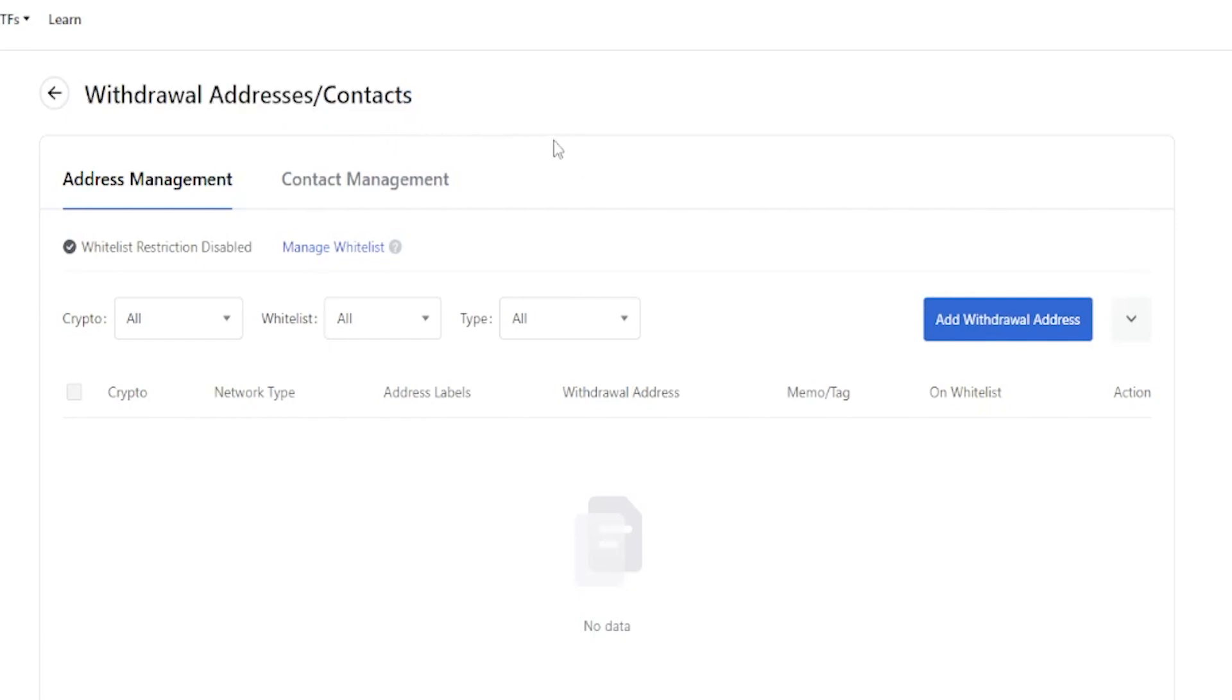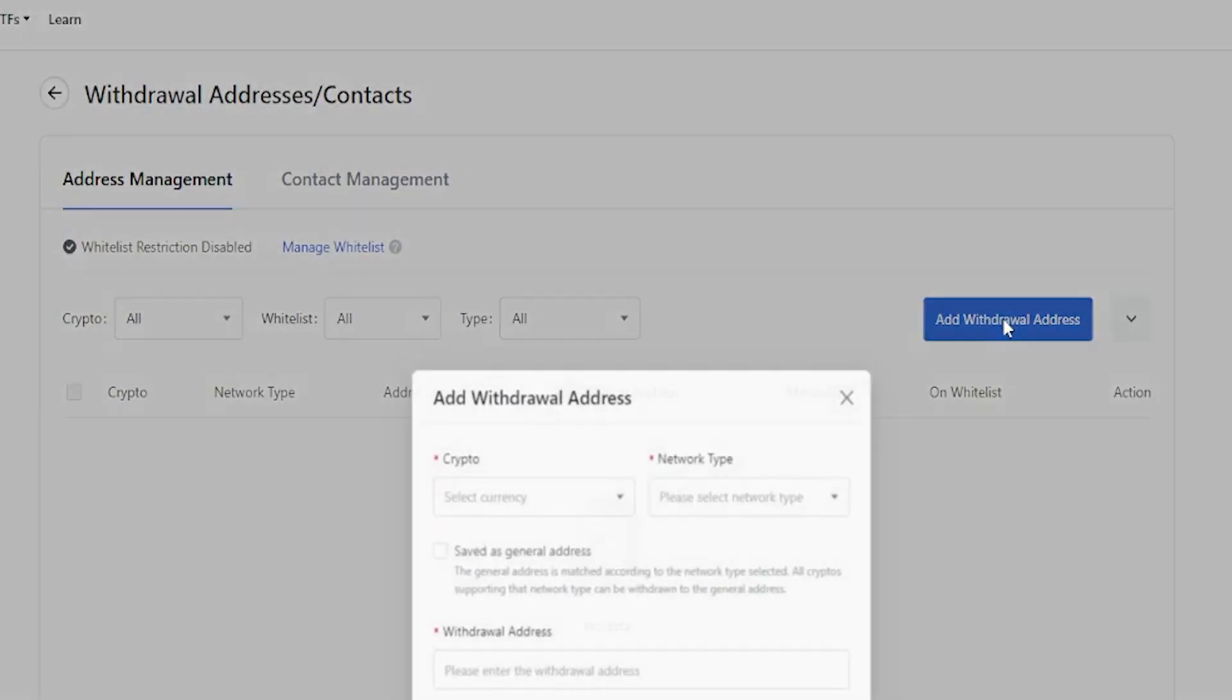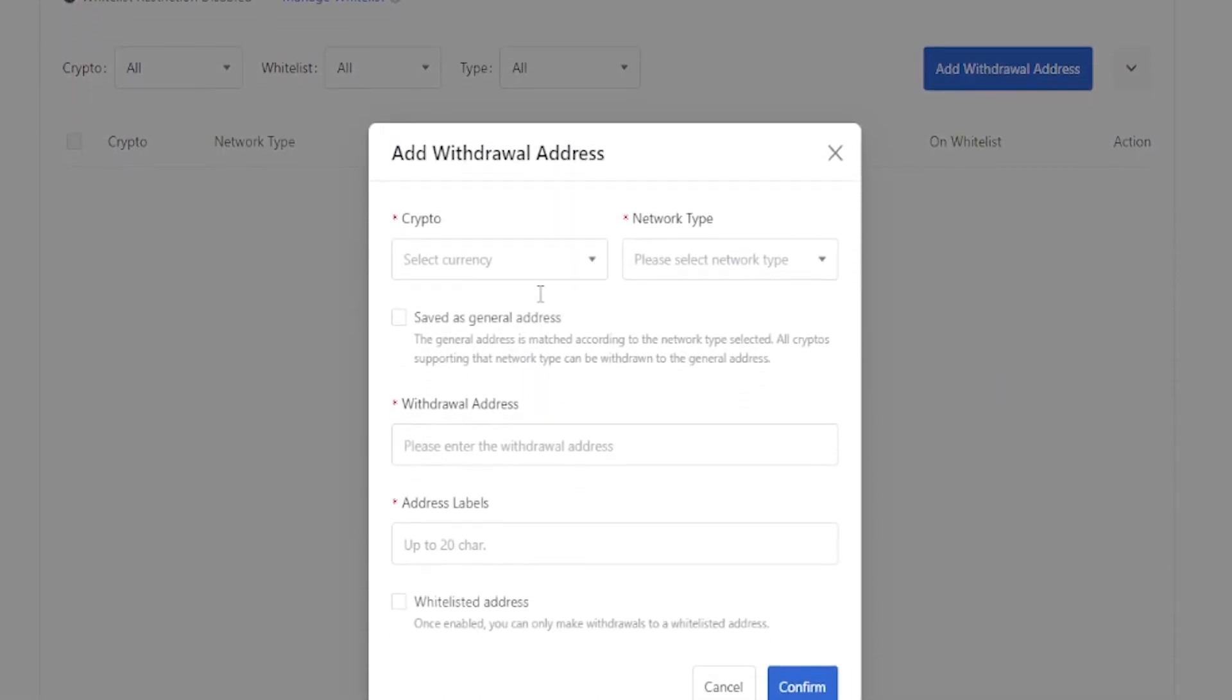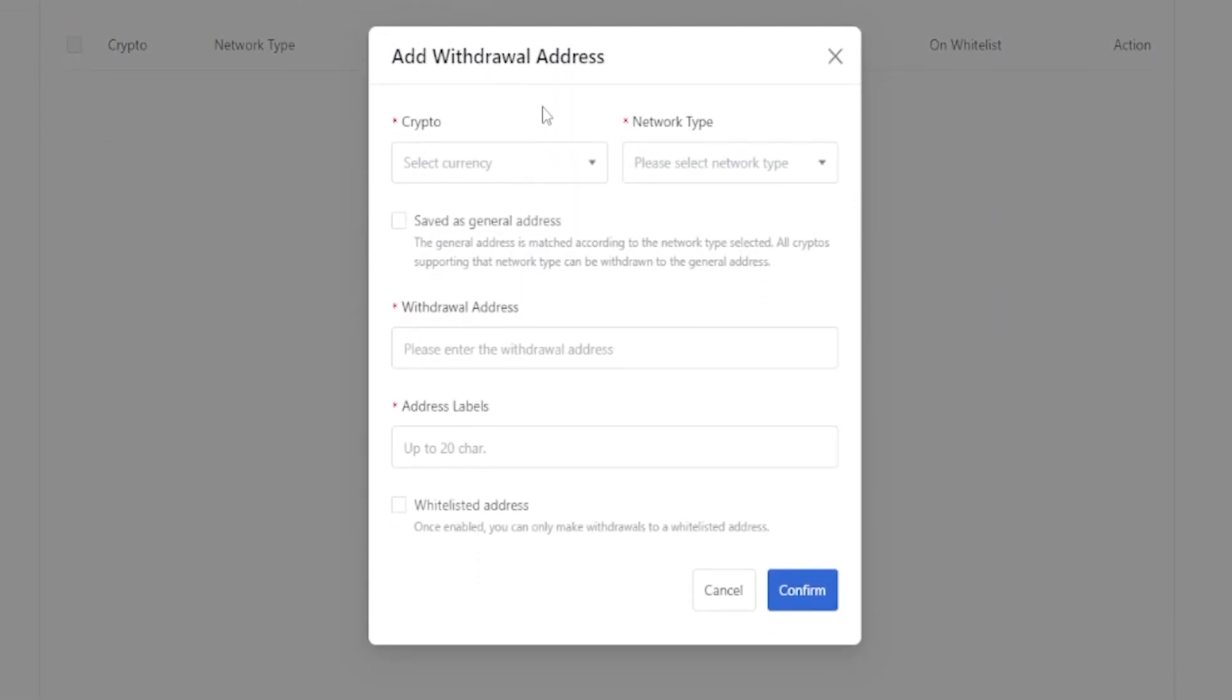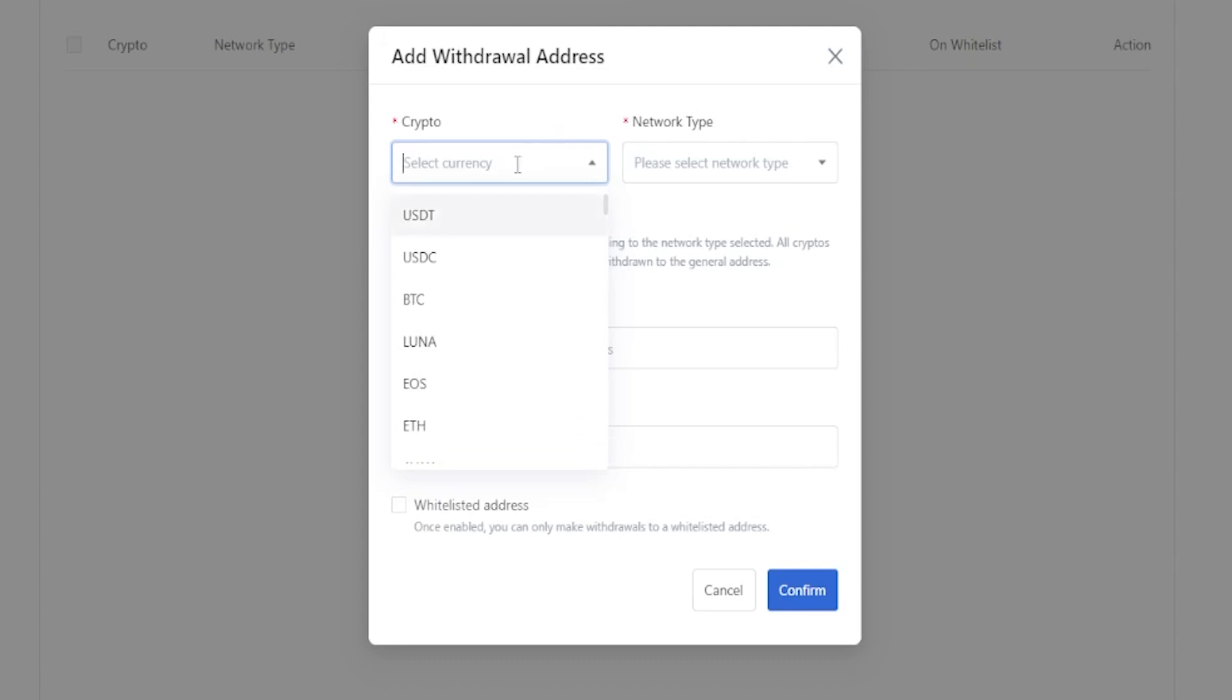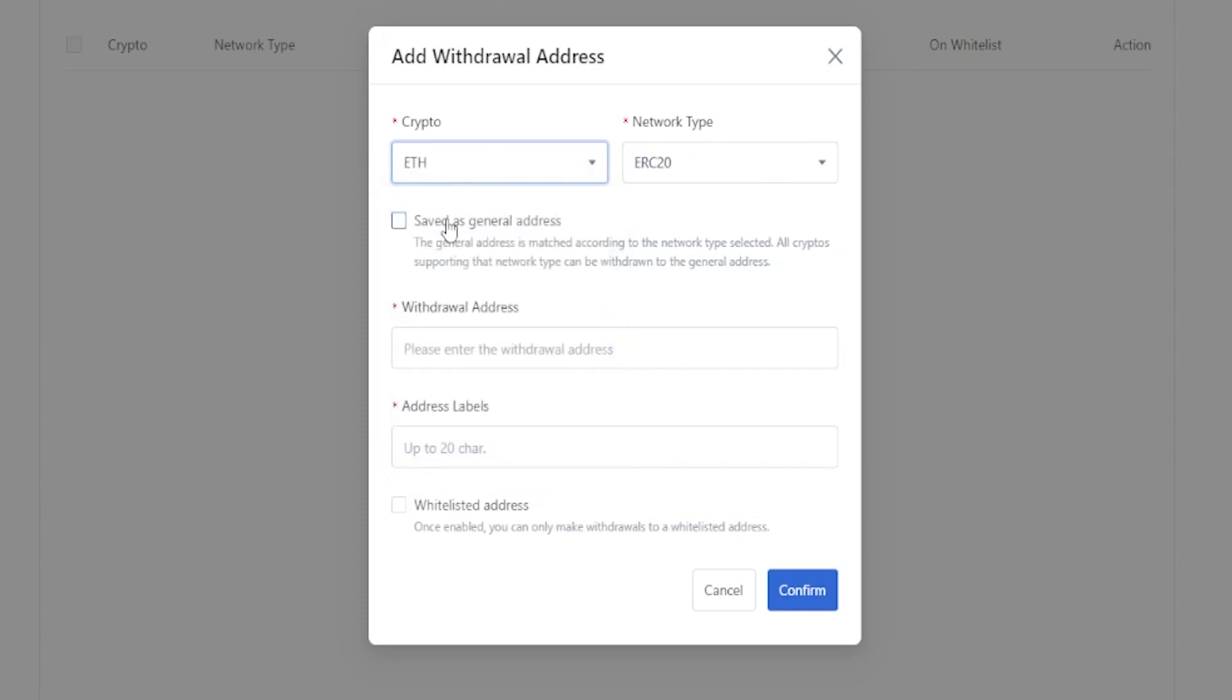That'll bring you over to this page here where you can manage your withdrawal addresses as well as whitelist them. So let's start out by adding a withdrawal address. We'll come right over here and click where it says add withdrawal address. Then you'll get a little pop-up window where you can put in the details of that address. The first thing we need to do is click right here and select a cryptocurrency that we wish to add an address for. You can find it in this drop-down menu or just search for it. I'll demonstrate by adding an Ethereum address. There it is at the top, so we'll give that a click.